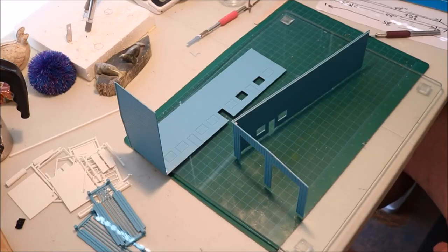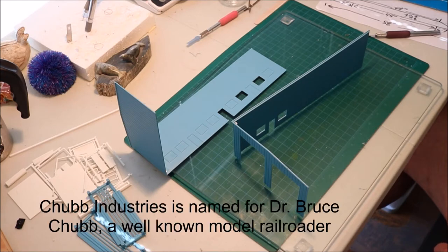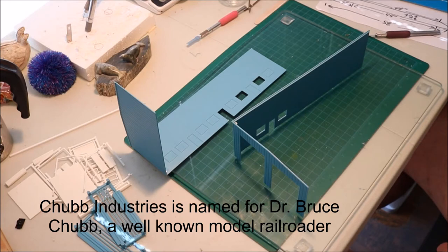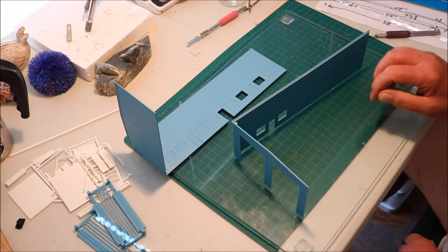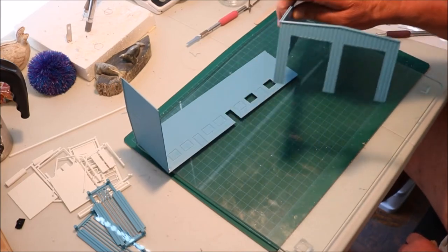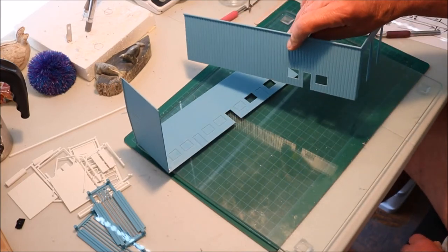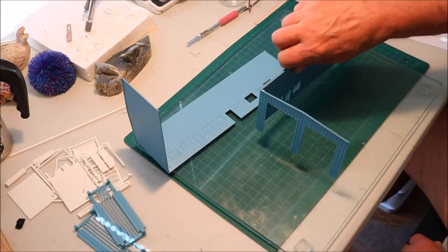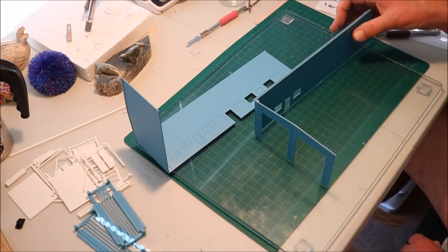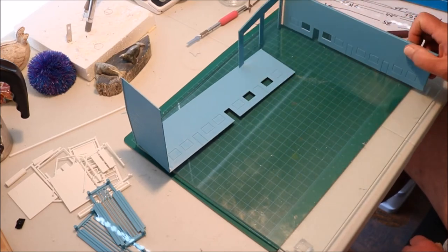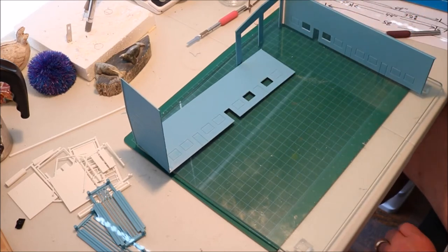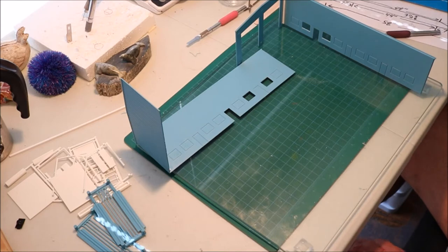One of the things that's going on is we have to build structures. In this case we're building Chubb Industries. It's a Pike Stuff engine house kit but we're going to use it to represent a company that repairs rail cars. I have cut out the window and door openings and I've attached an end to each one. So let's attach these all together.